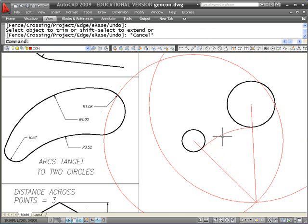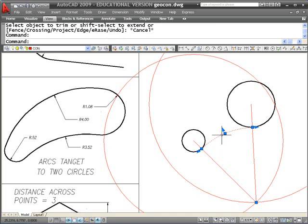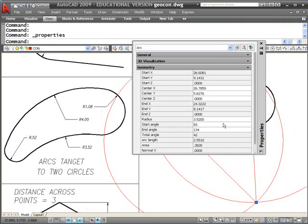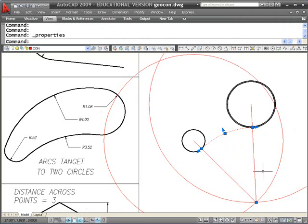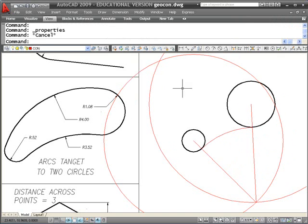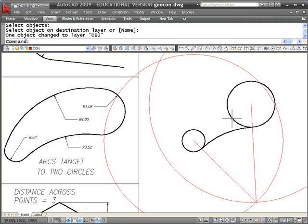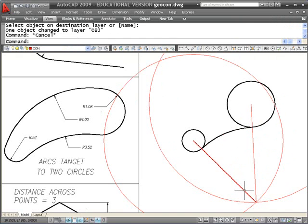If I select it and bring up the property window, it indicates that the radius is 3.52. I'm going to go ahead and place that on the object layer since we've got that done.